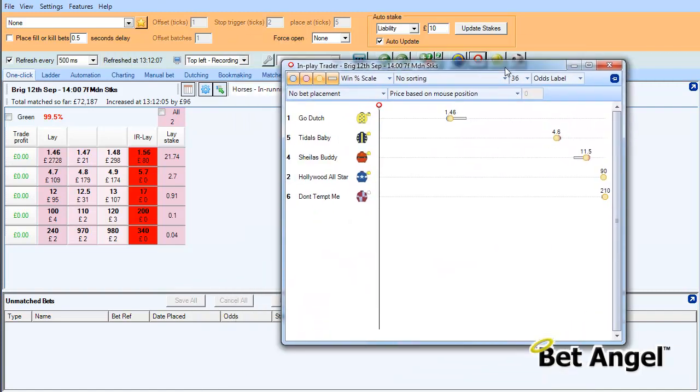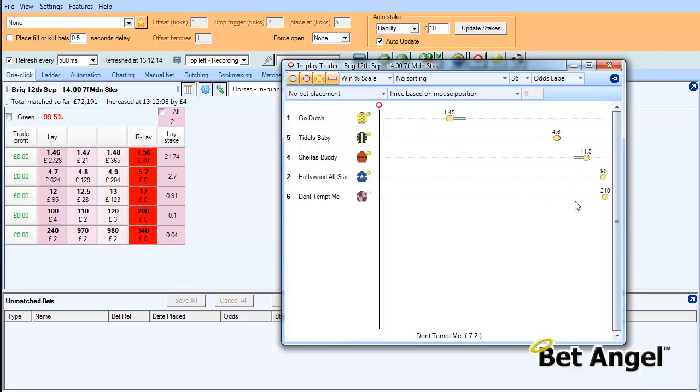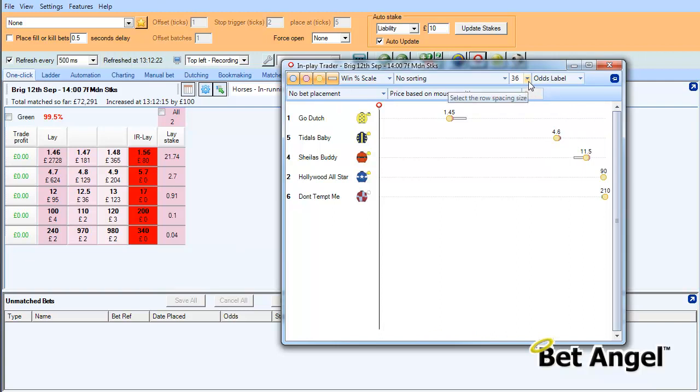You can see we've got the in-play chart here. As you may be aware already, we can click on the in-play trader in front or behind the horse, using left or right mouse clicks to place an order. But I'm going to align it to the custom columns.